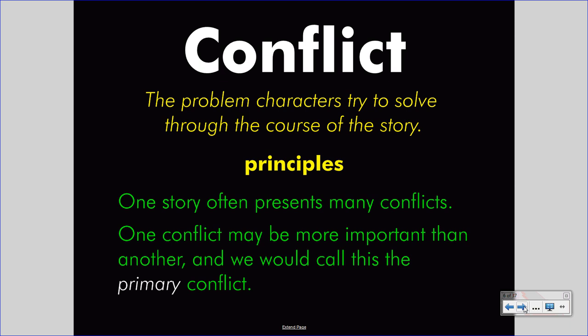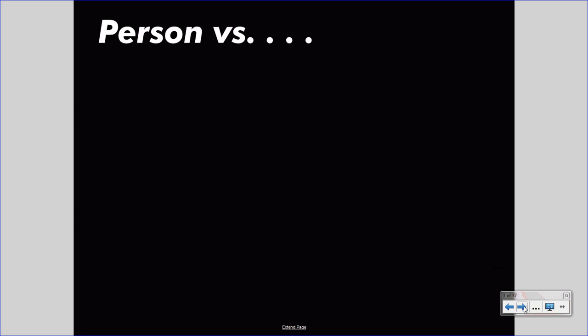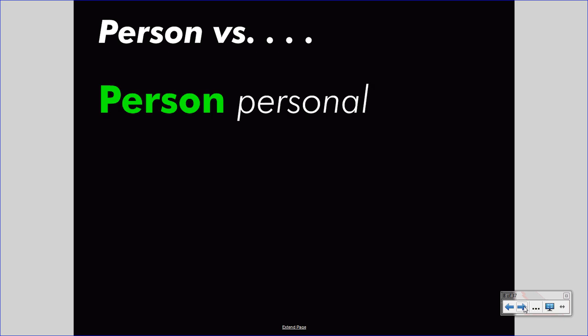We can start to answer what conflicts are by considering person versus something else — person versus some kind of antagonist. The person in the story is the character, and the antagonist is the thing that opposes them. We can look at four basic conflicts within literature. The first is person versus person, which would be called a personal conflict — that is when one character has a conflict with another character.